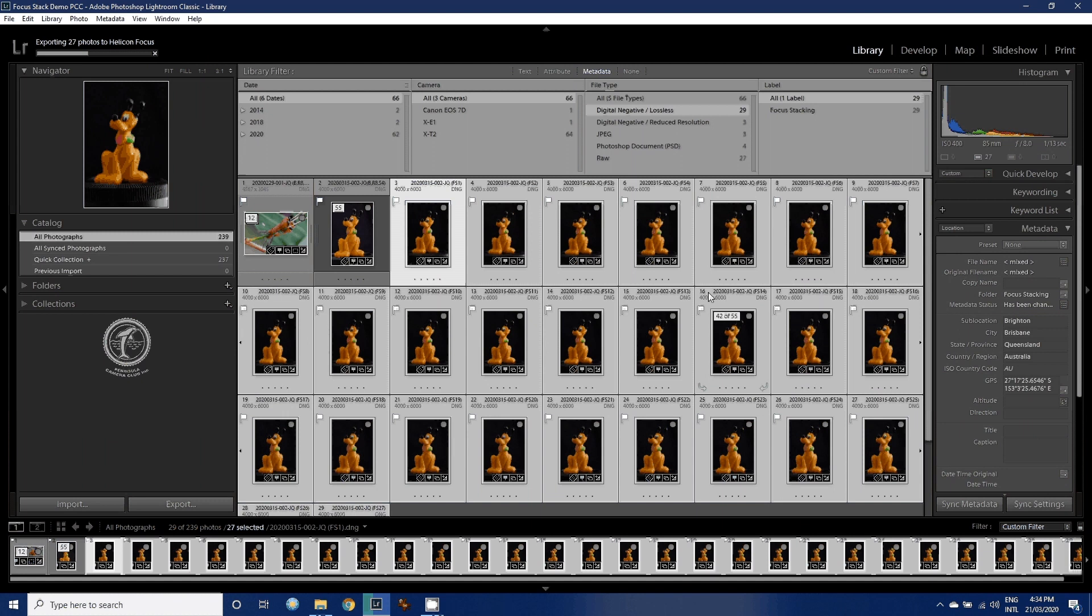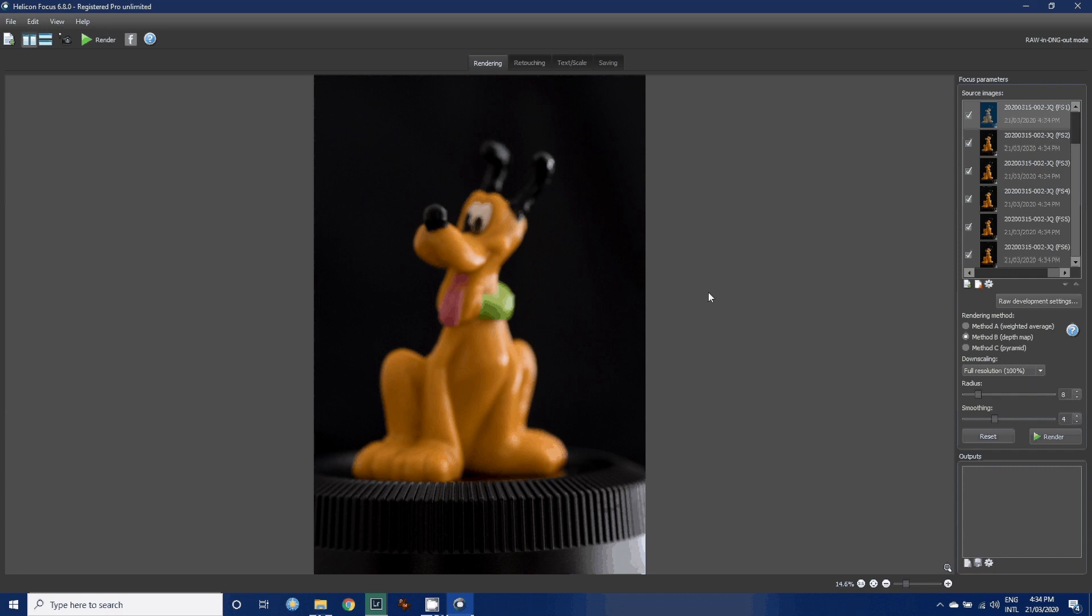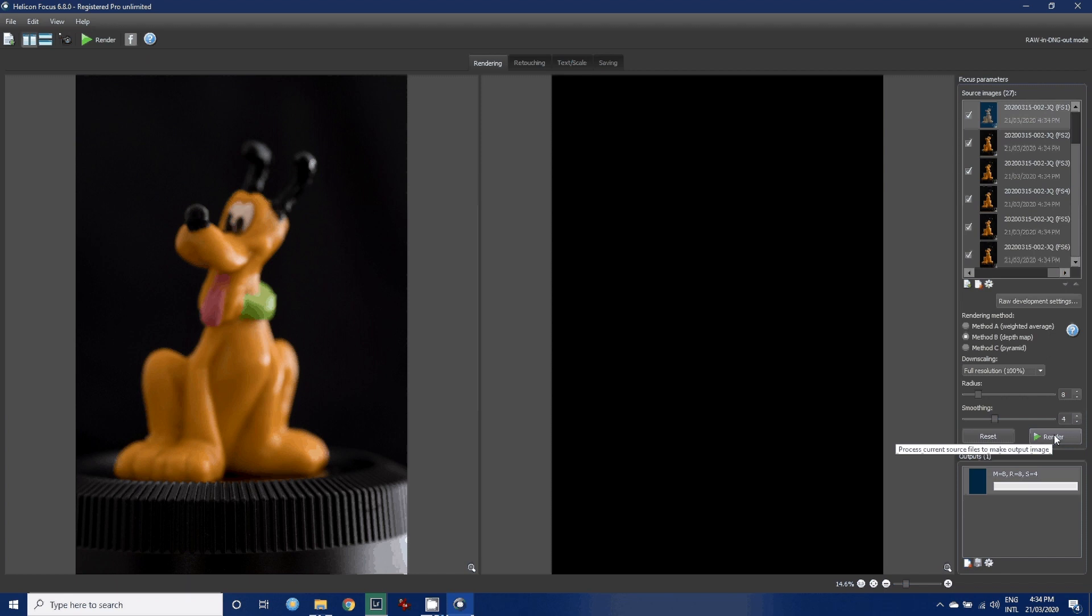I'm going to go out to DNG. I'm going to export, and this will export these 27 images into Helicon Focus. Once we're in Helicon Focus, the procedure is exactly the same. It might take a little longer to build previews. I'm not going to go through all the possible settings, just simply to show how the process works. Here we go, render with the default Method B and the default radius of 8 pixels and smoothing of 4 pixels.